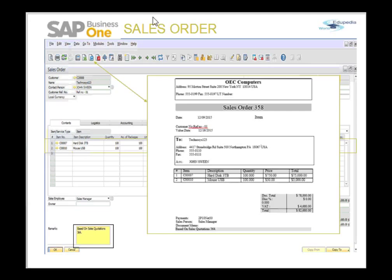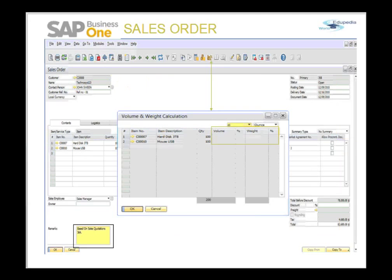In the same way, you can export the sales order to a PDF. This is a useful tool — exporting to Excel, Word, or PDF — because these documents can be mailed to the customer.